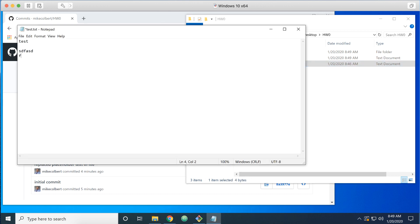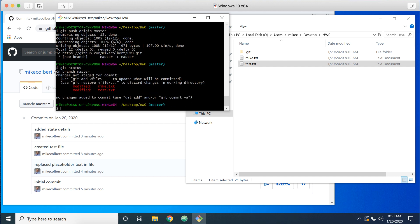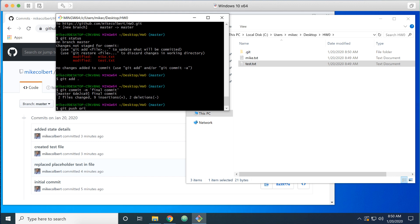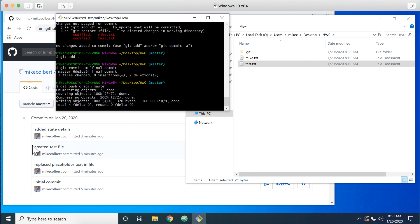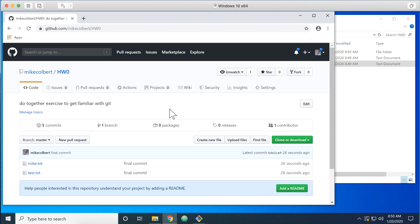Let me modify both files and save them. I can see both tracked files have been modified. I'm going to stage them — git add dot will do all the files, so both modified files get staged and I don't have to type them individually. Then git commit, and git push origin master. I should see five commits here now — and yes, five commits. I can see the text I typed in there.